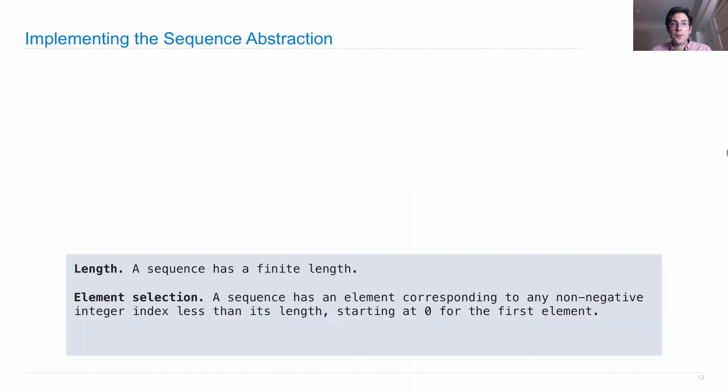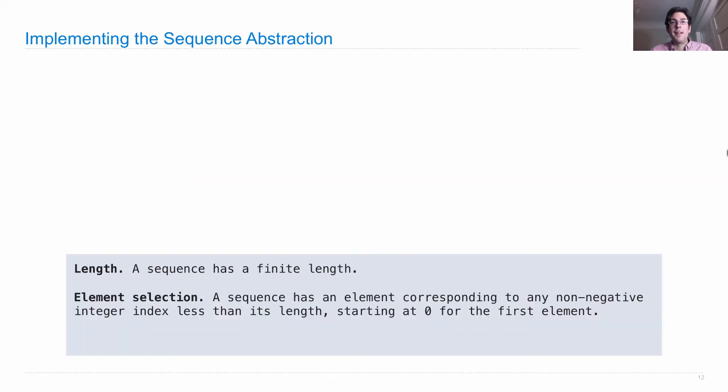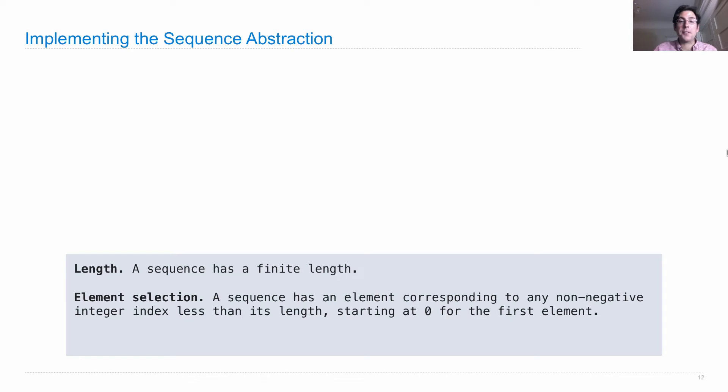That means we need functions that give us the two behaviors of a sequence. Those are to compute the length of the sequence and element selection. A sequence has an element corresponding to any non-negative integer index, and we need to be able to find those elements.